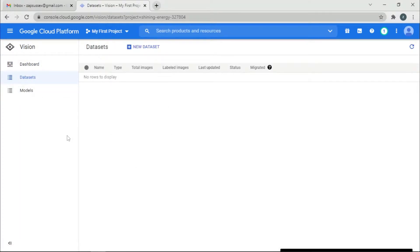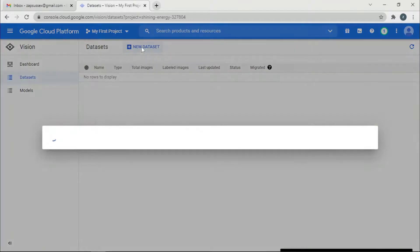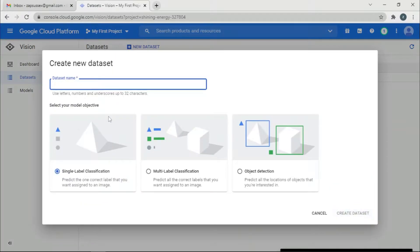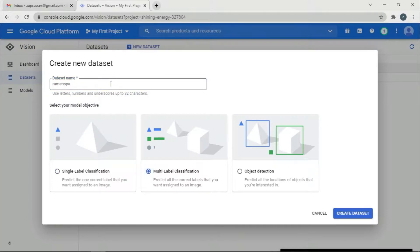It wants us to create a dataset. Most machine learning enthusiasts know we need a dataset for our model to train on. I'll click here and give it a name: 'ramen spaghetti'. This is multi-class classification. Let's click Create Dataset.